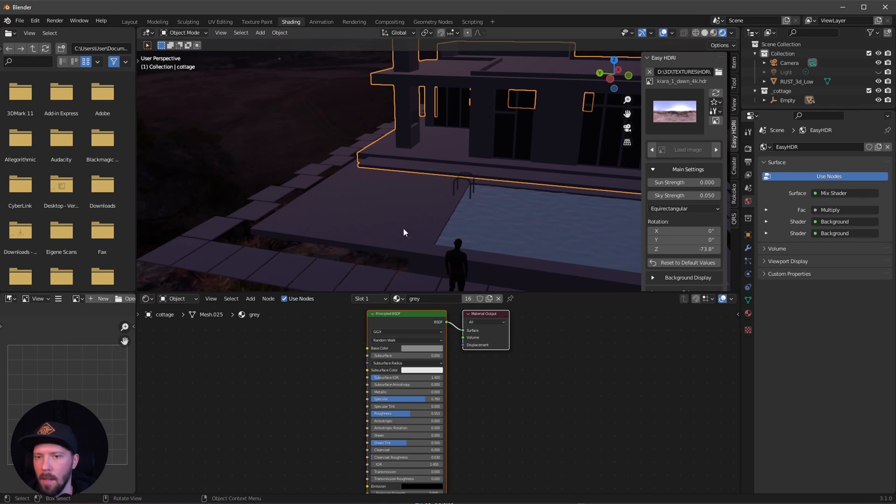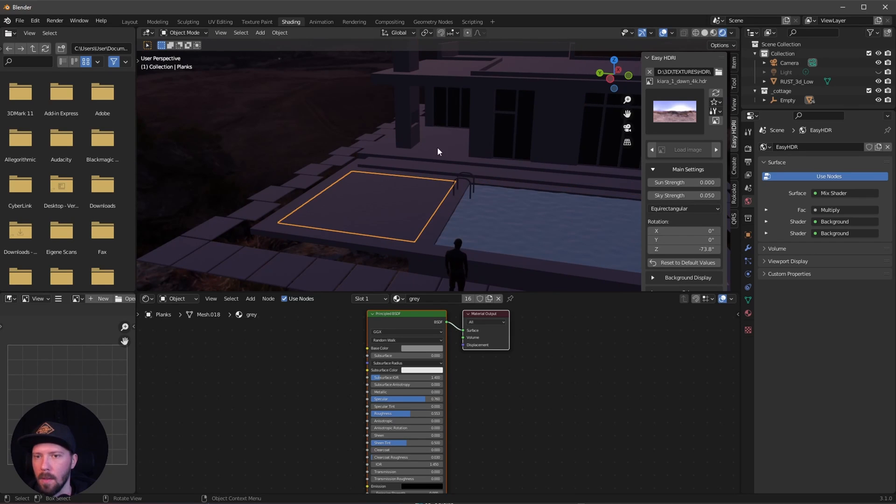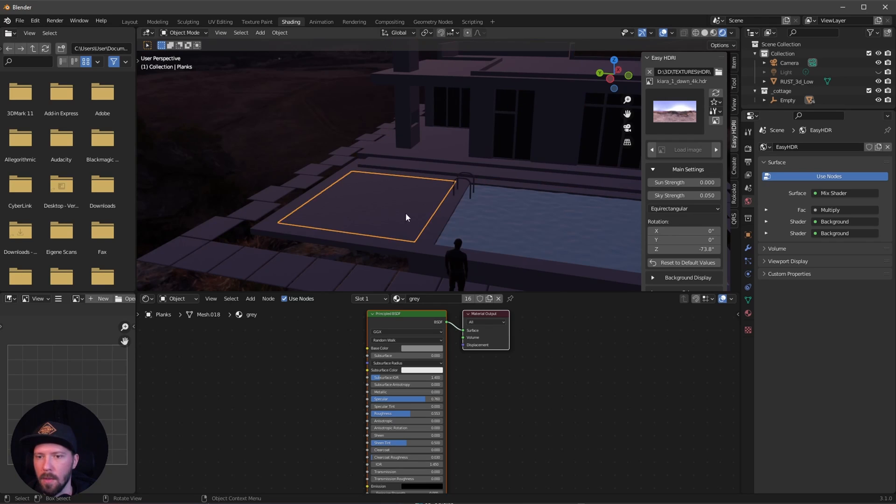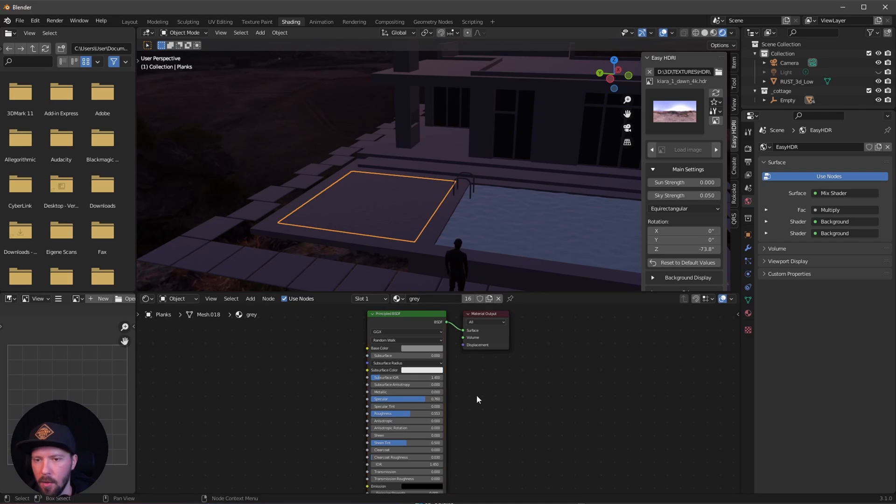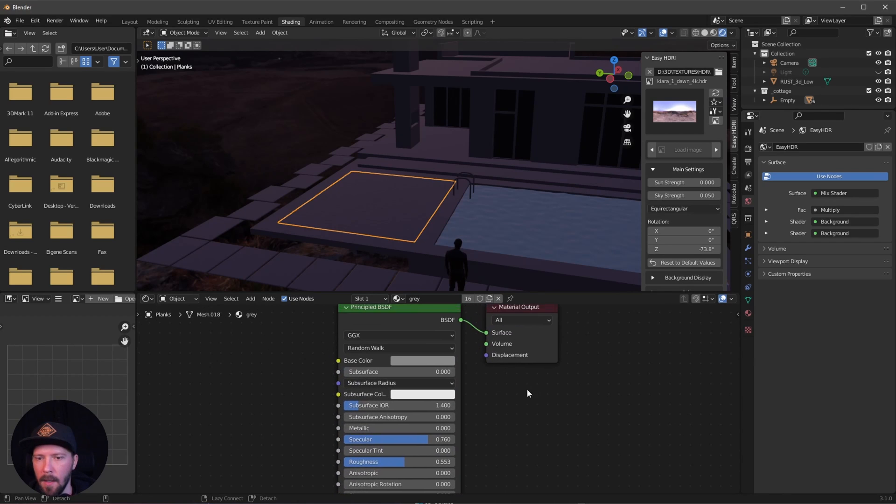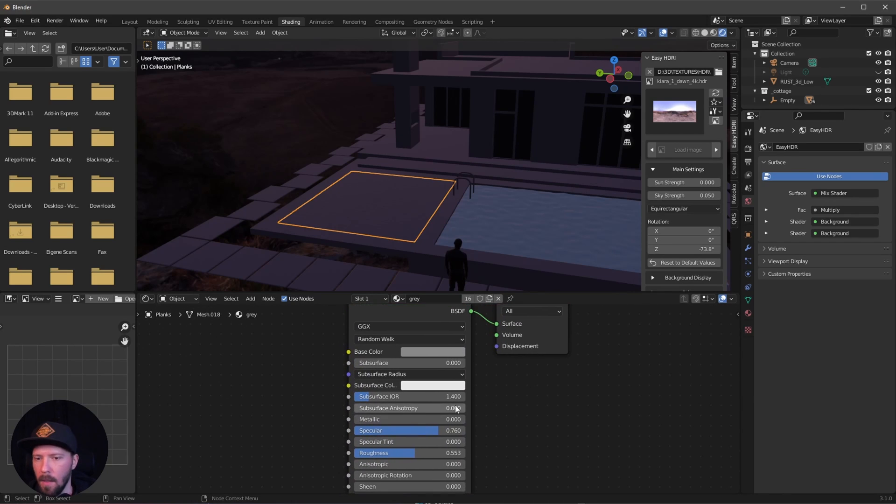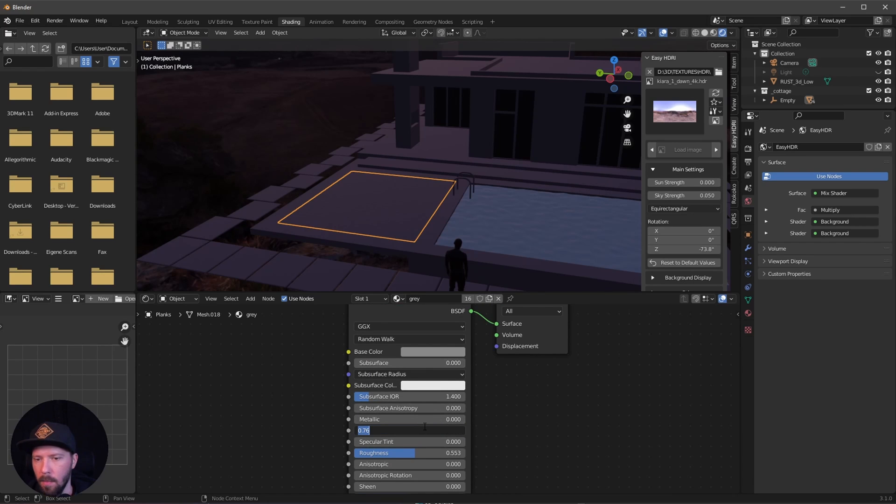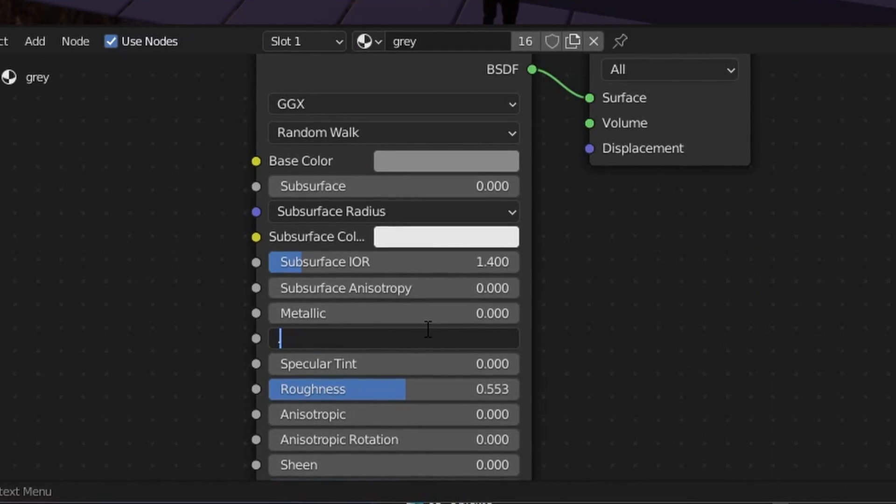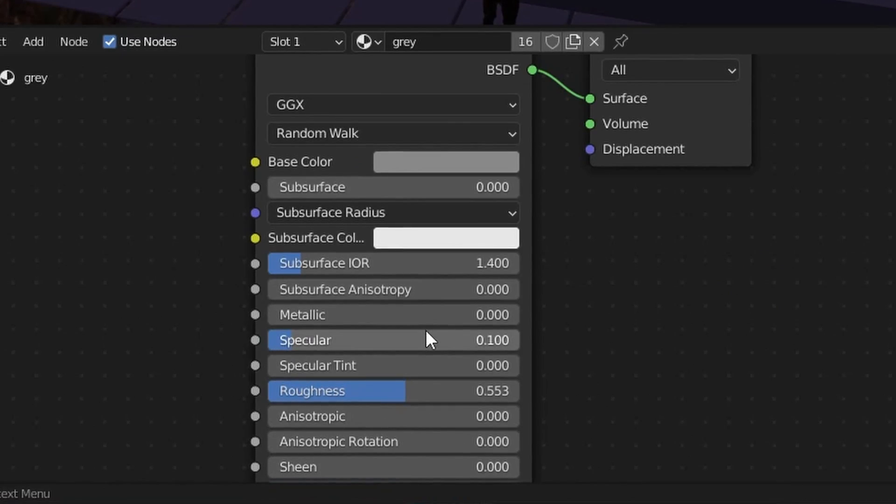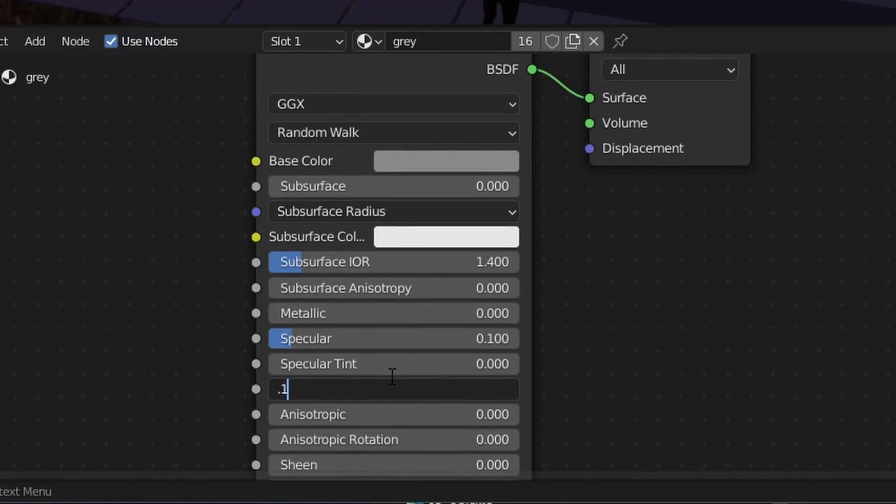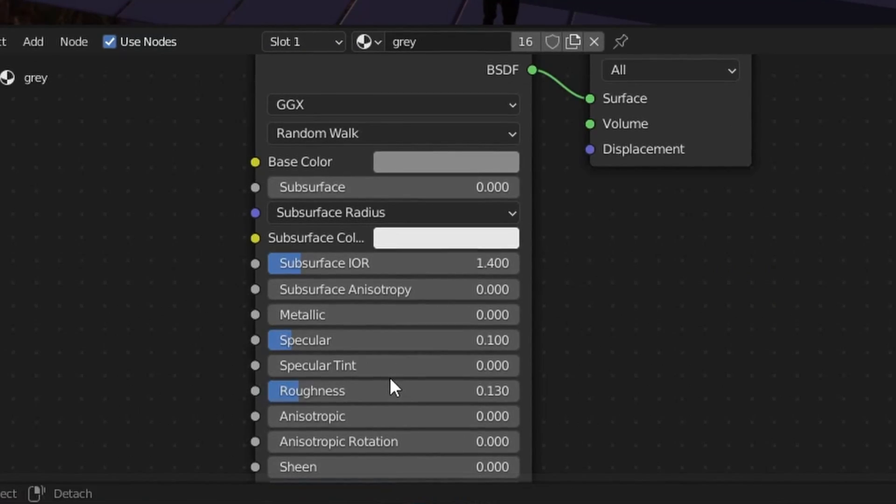The gray material is on most objects in our cottage, so select one and you have the gray material. Let's tweak this. Let's leave the base color to grayish and go with a specular of 1.1, and I want to change the roughness to 0.13.